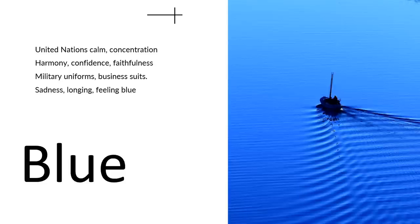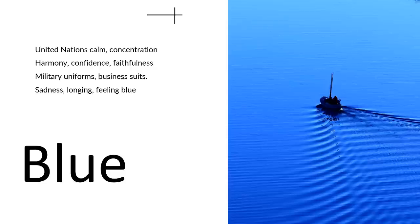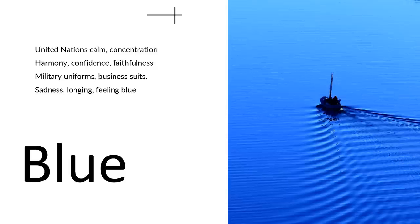So blue represents calm and concentration, harmony, confidence, and faithfulness. It's no wonder it's being used by United Nations, military uniforms, business suits. Also brings feelings of sadness, longing, and feeling blue.